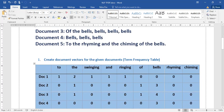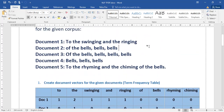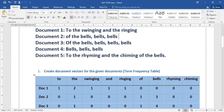Next, we are writing all the documents. For document one — 'to the swinging and ringing' — we have: 'the' is repeated twice, so we write two. 'Swinging' is repeated only once, 'and' is only once, and 'ringing' is also once. The rest of the values are zero because we don't have 'of', 'bells', 'rhyming', or 'chiming' in document one.